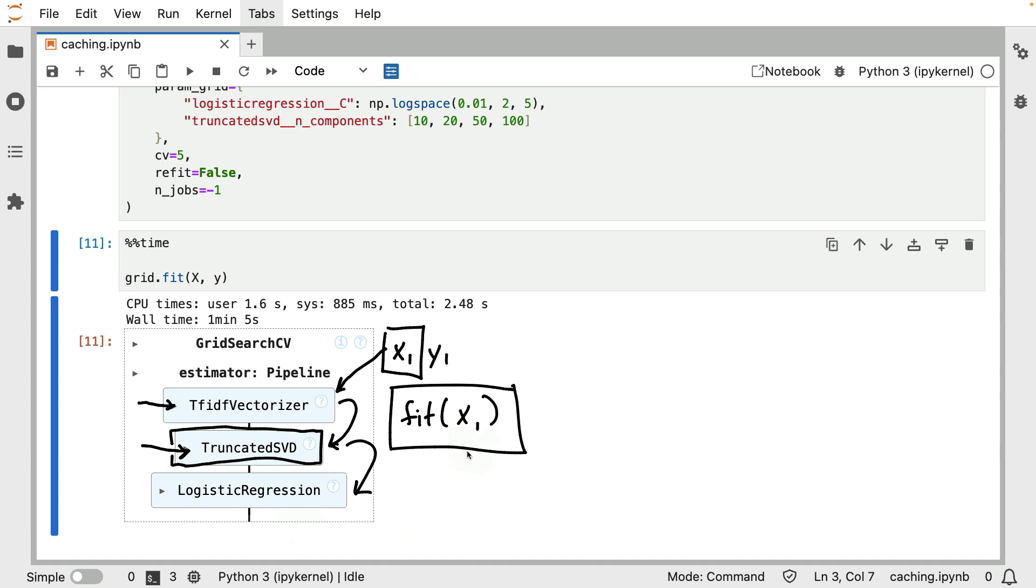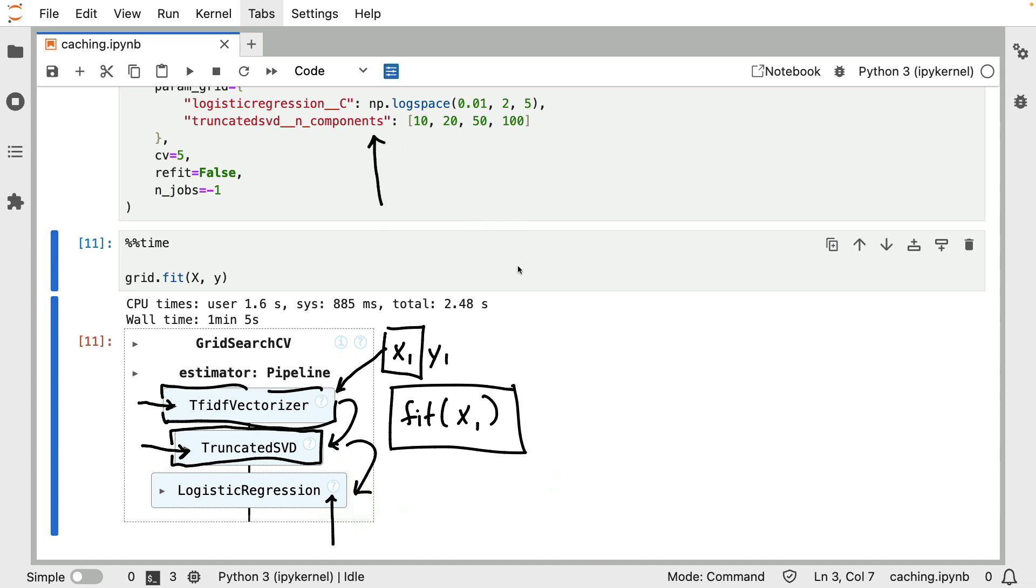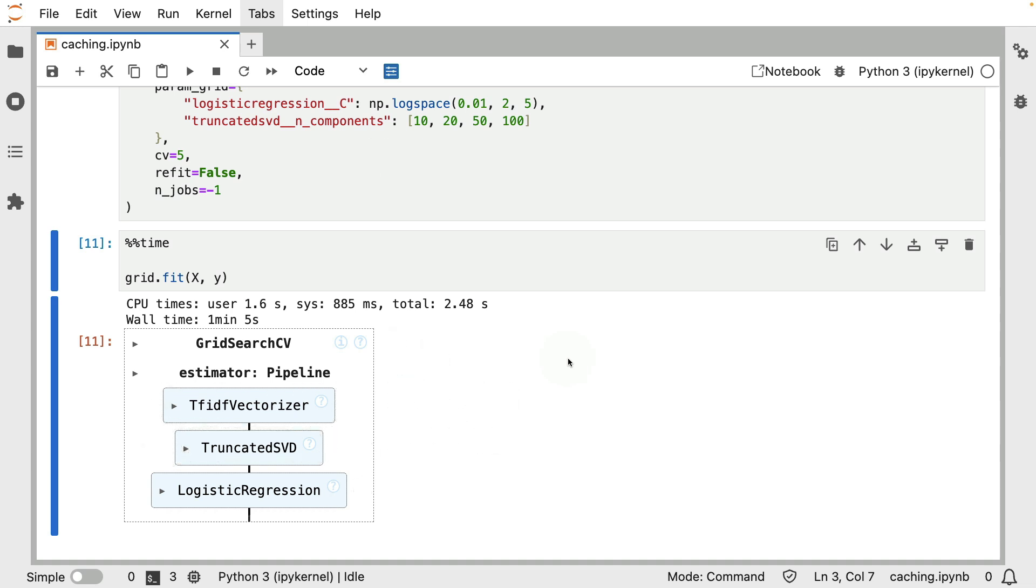And in particular, I'm thinking about the hyperparameters that I have here in my logistic regression. If the TF-IDF vectorizer has trained for a specific dataset, and if the truncated SVD has been trained, then I don't see the need to retrain them whenever I have a new logistic regression parameter. But in this base setting that I have over here where I'm running everything in parallel, that's exactly what is happening.